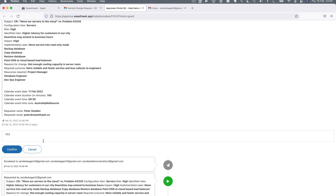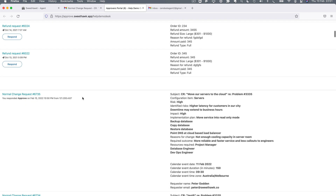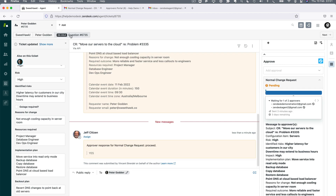I'll say yes on this approval. Note that once you take action on an approval, you're not just taken away — you're brought to a history of all your approvals, and any other outstanding approvals requiring attention will also appear there. Looking back at the ticket, the state hasn't changed yet, but in the approval we can see we're now waiting for only one of the two remaining approvers to say yes, and the first approver's statement has come through as a private comment on the ticket.